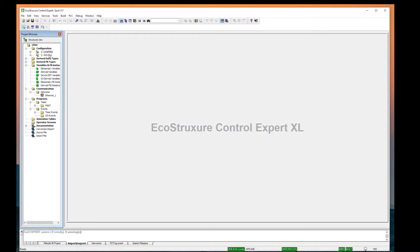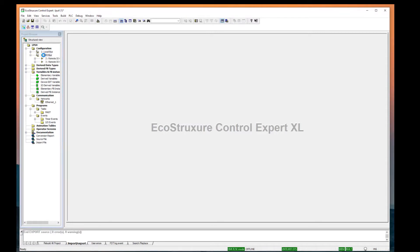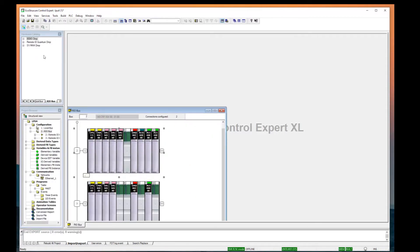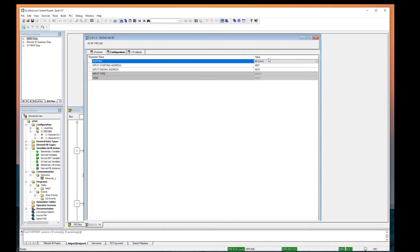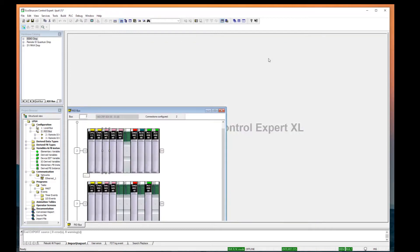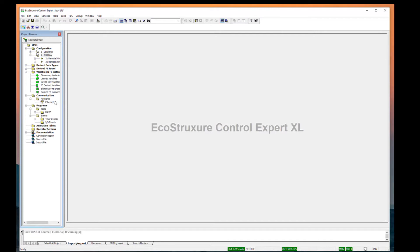In the project browser, double-click the R.I.O. bus. Double-click each I/O module and record the state RAM addresses for each card. Close the I/O and Remote I/O bus windows.